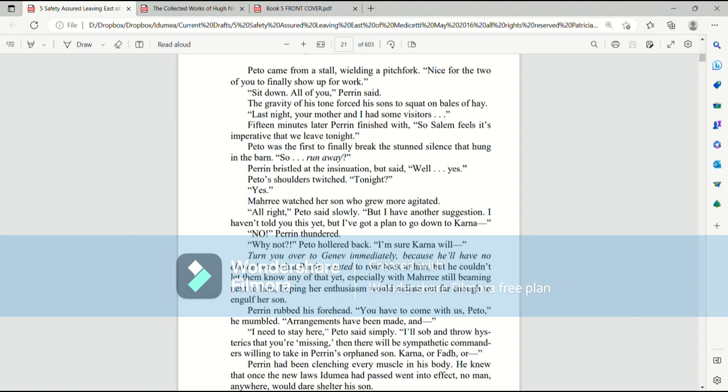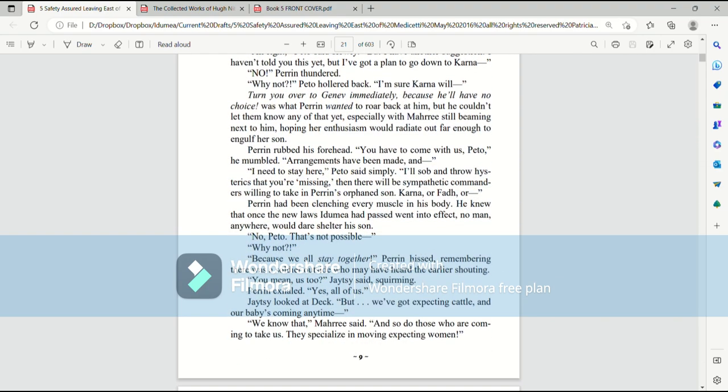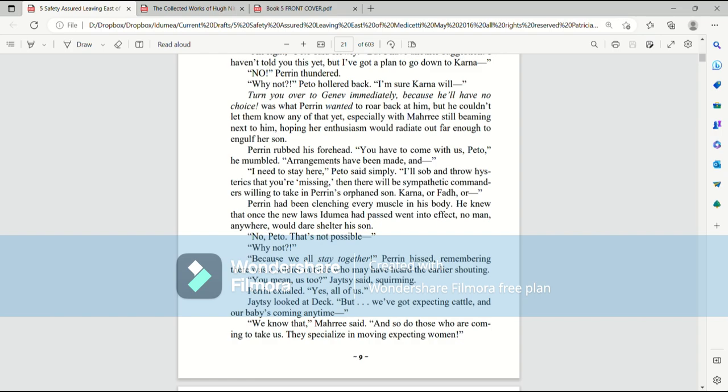Arrangements have already been made and... I need to stay here, Pato said simply. I'll sob and throw hysterics that you're missing. Then there'll be some sympathetic commander willing to take in Perrin's orphan son. Karna or Fad or... Perrin had been clenching every muscle in his body. He knew that once the new laws Ida Mia had passed went into effect, no man anywhere would dare shelter his son. No, Pato. It's not possible. Why not?